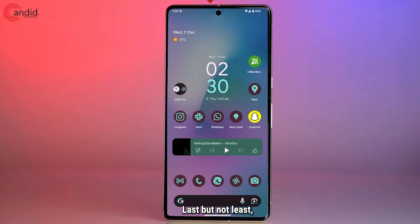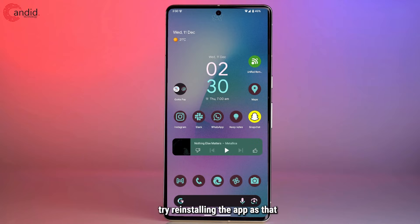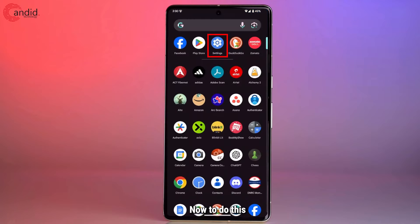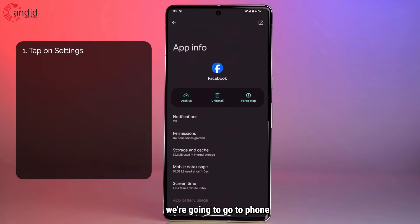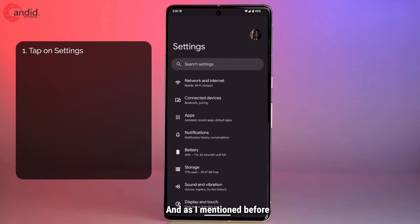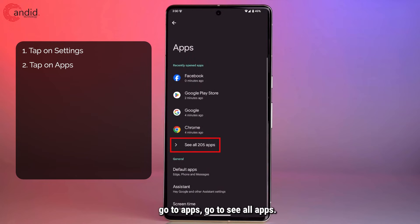Last but not least, if nothing else works, you can also always try reinstalling the app, as that tends to get better results and usually fixes problems.